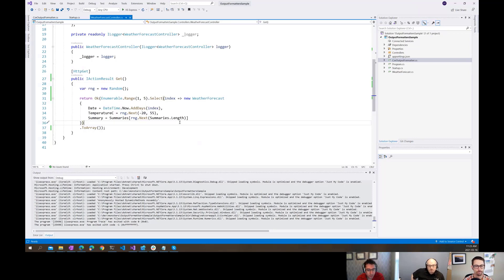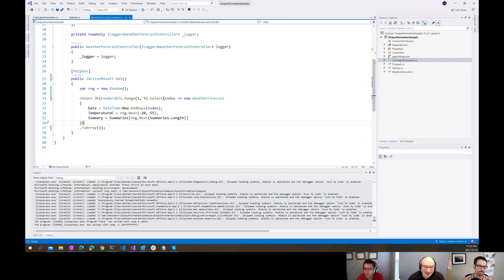Thank you everybody for joining us on this episode of the ASP.NET Monsters. Remember to like, comment and share - and if you need a list of things to like, comment and share, we'd be happy to export that in CSV for you. See everybody next week. Cheers.